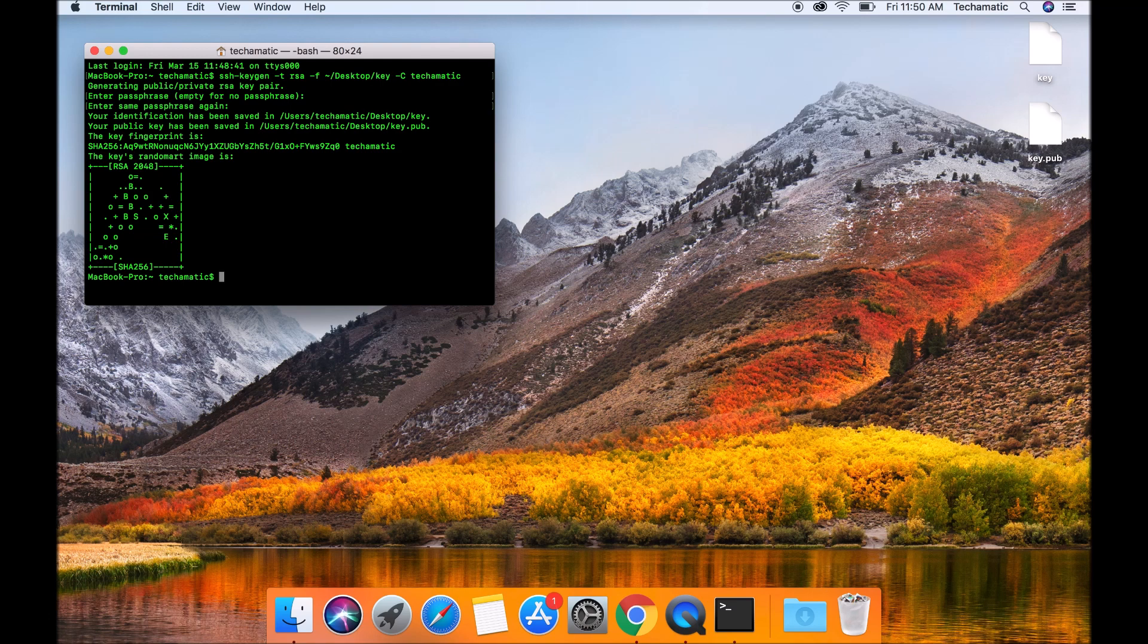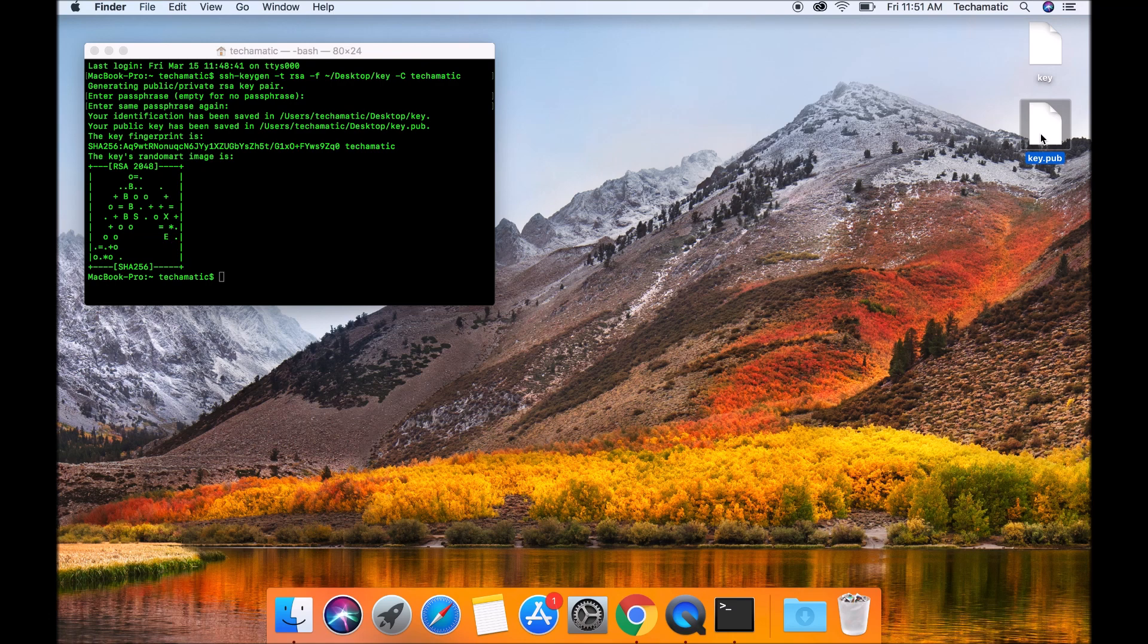Once you hit enter, you're going to notice that two files are being generated at your desktop. The first file is key. This is the private key. And the second file is key.pub. And this is the public key.